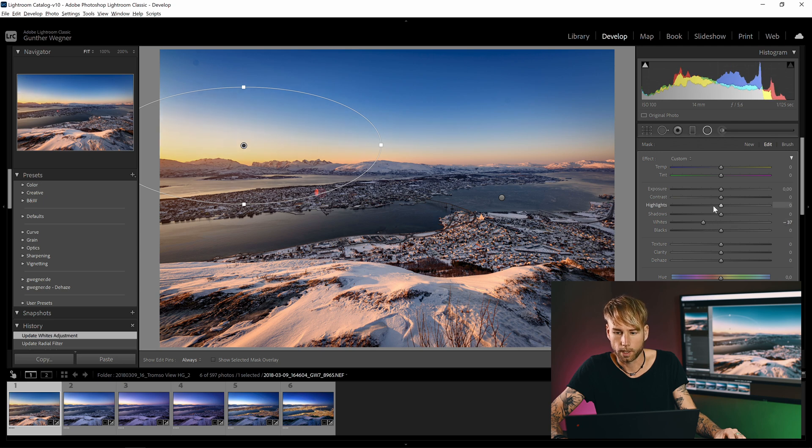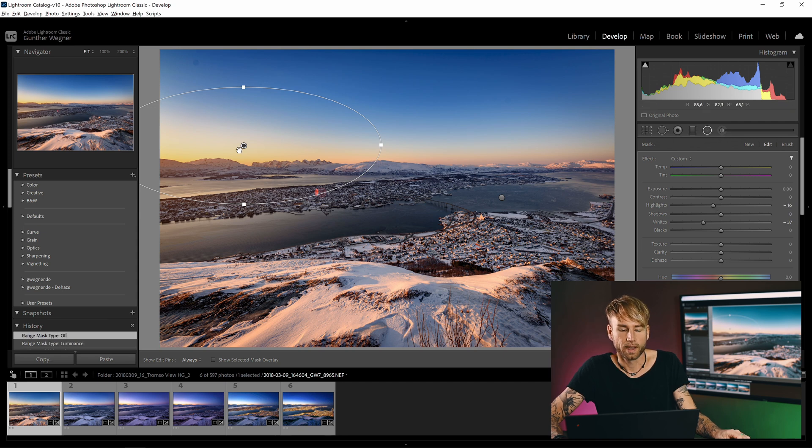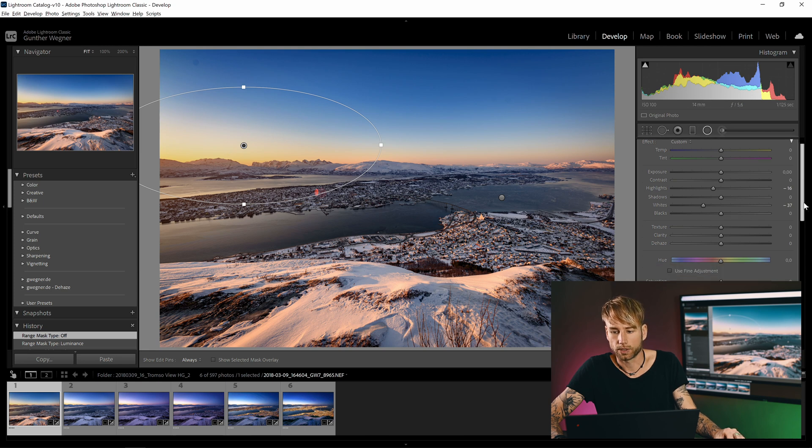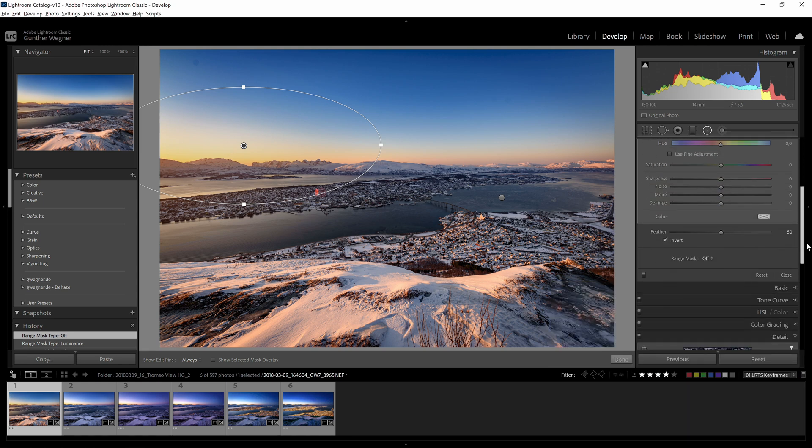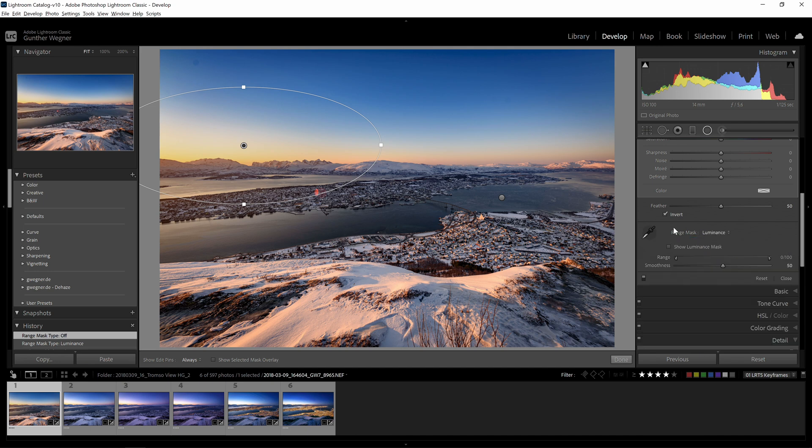And I'm going to reduce the whites a little bit here, and maybe also the highlights just slightly. And also to make sure that only the very bright areas here are covered, I'm going to add a range mask, a luminance range mask, where I just remove the dark areas from the filter.